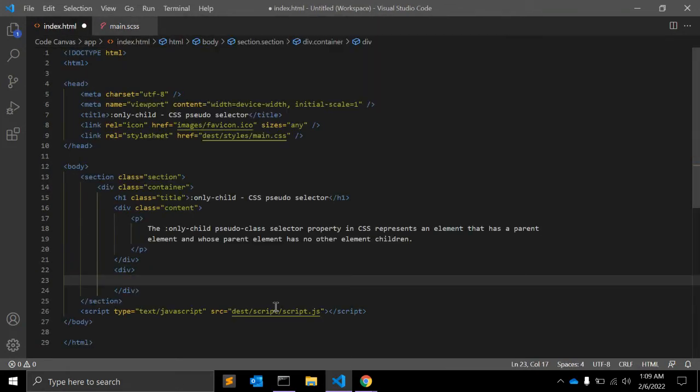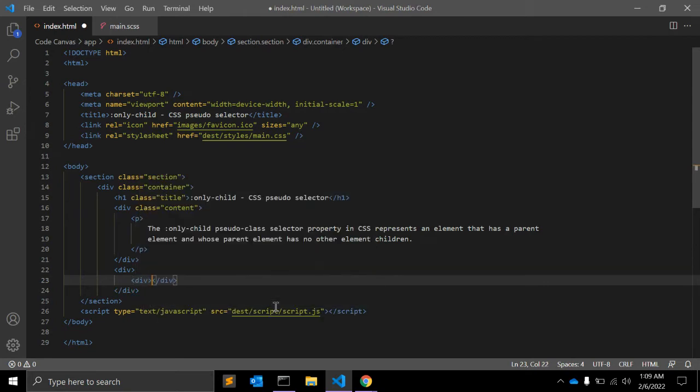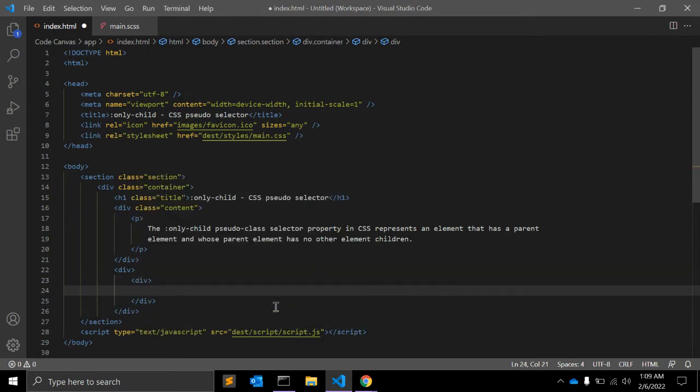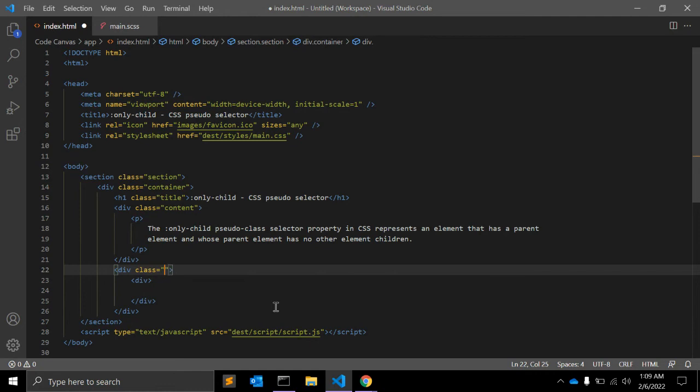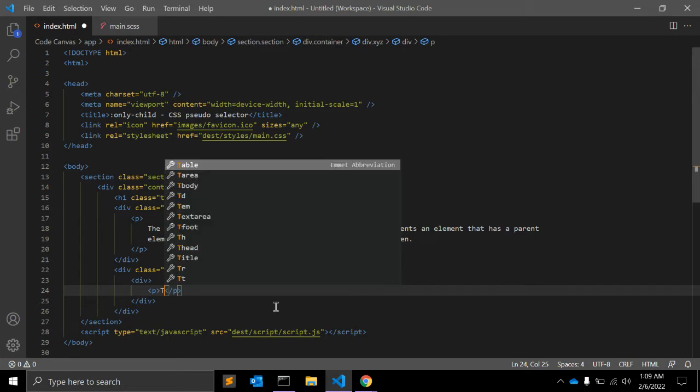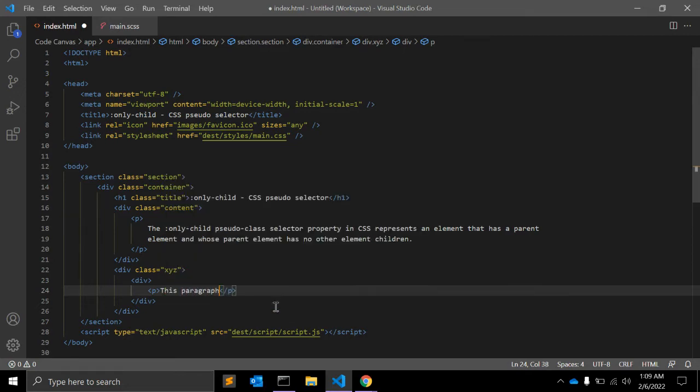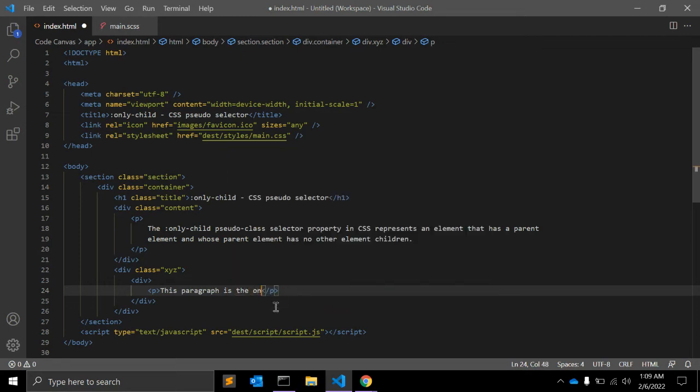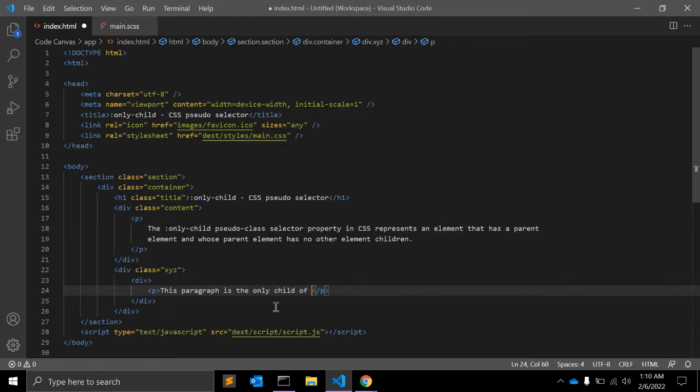Let's say we have one div. Inside this parent div we can give some class, it doesn't matter. In this div we have one paragraph, and you can write down: this paragraph is the only child of its parent.